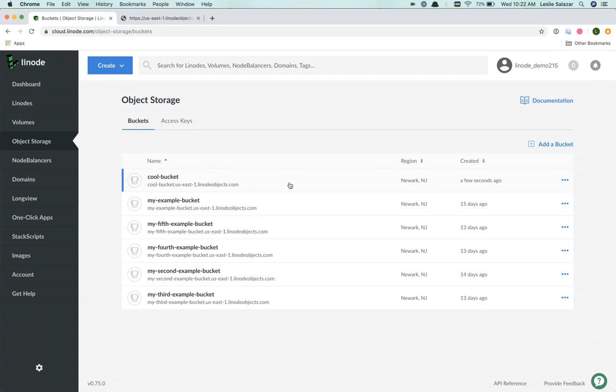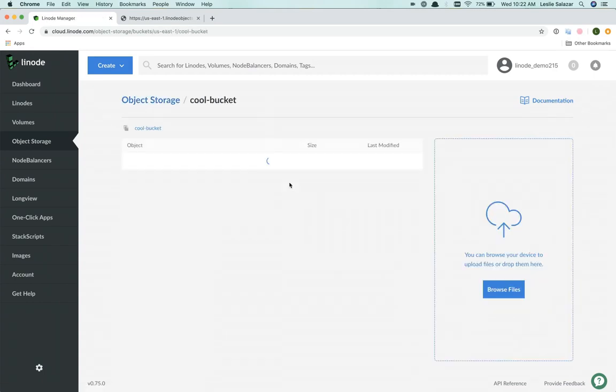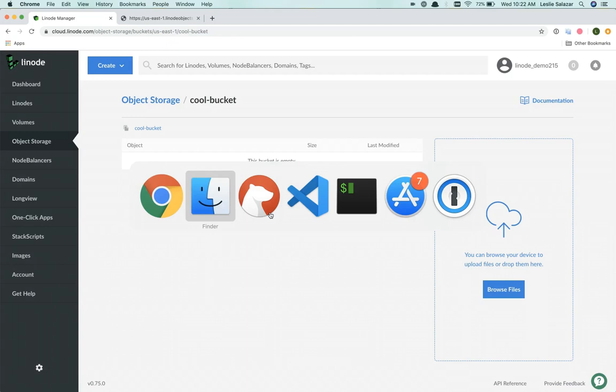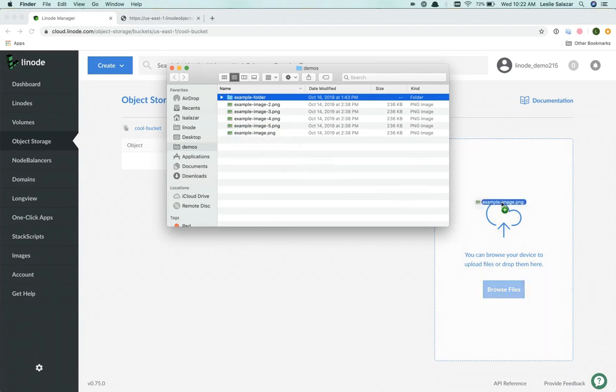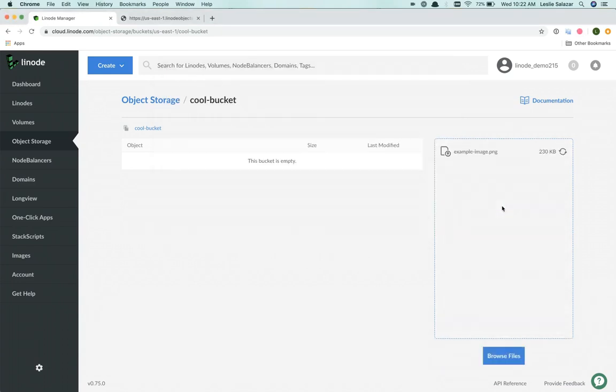Let's go ahead and click into the cool bucket and add some objects. Of course, it's empty. And we can change that by navigating to my file browser. Here I have a few images. And I'll go ahead and drag and drop this image right to the Cloud Manager's pane.